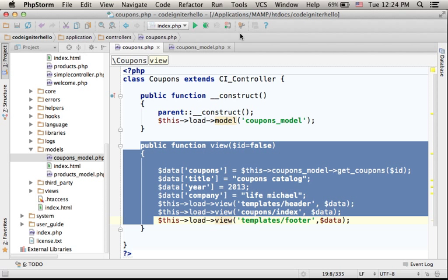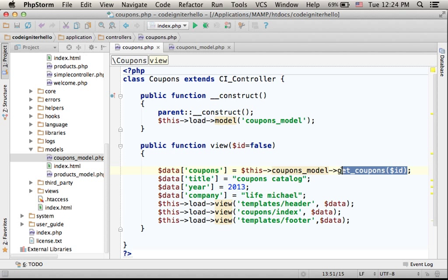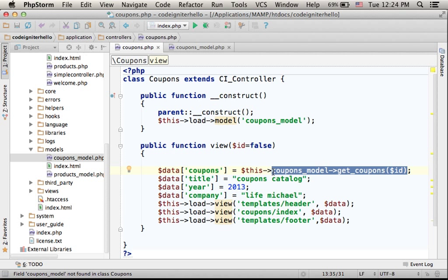So, $id won't be false. And here, when invoking get_coupons on the coupons_model object, the very same ID that was passed over here is passed over to the getCoupons function.